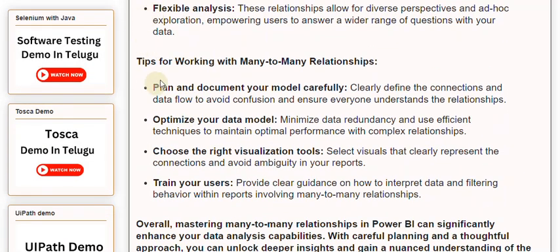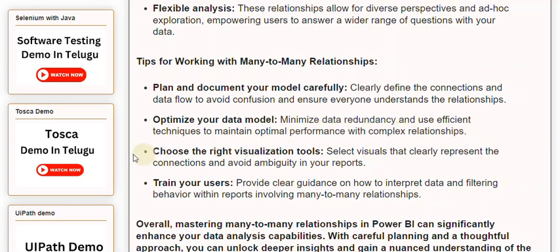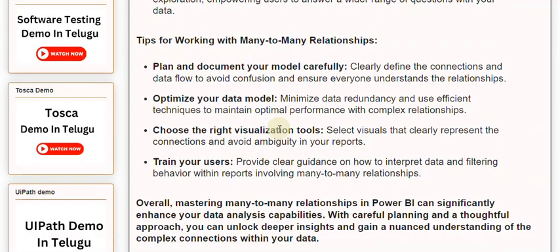Tips for working with many-to-many relationships: Plan and document your model carefully — clearly define the connections and data flow to avoid confusion and ensure everyone understands the relationships. Optimize your data model — minimize data redundancy and use efficient techniques to maintain optimal performance with complex relationships. Choose the right visualization tools — select visuals that clearly represent the connections and avoid ambiguity in your reports. Train your users — provide clear guidance on how to interpret data and filtering behavior within reports involving many-to-many relationships.